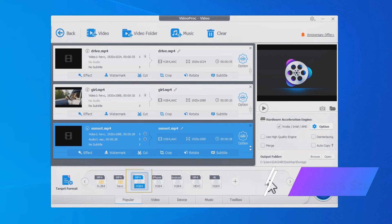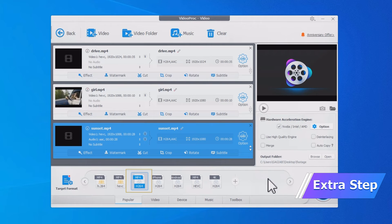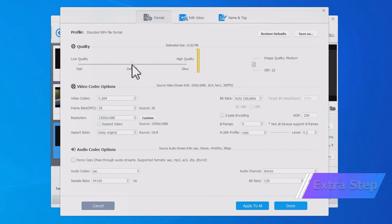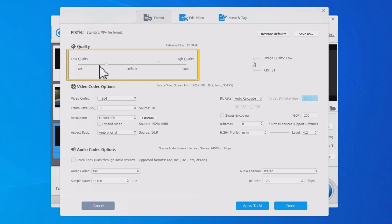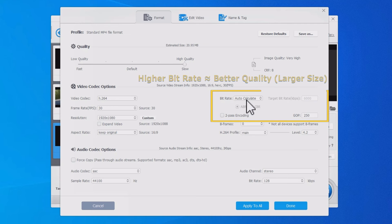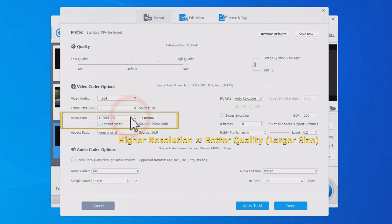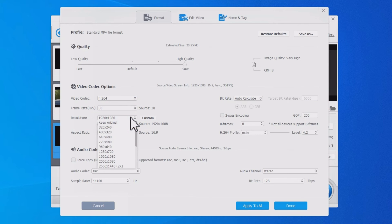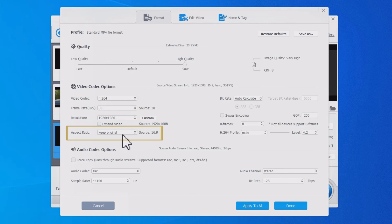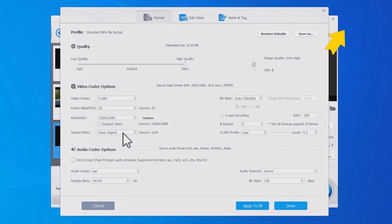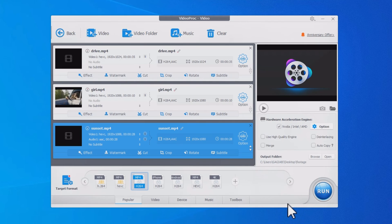After selecting H.264 as the target format, hit Option. Move the Quality slider left or right to quickly adjust the picture quality. You can also adjust the bitrate, resolution, frame rate, aspect ratio, and so much more. You can click the upper corner to learn more about what these settings do. Hit Done, select High Quality Engine, and hit Run.